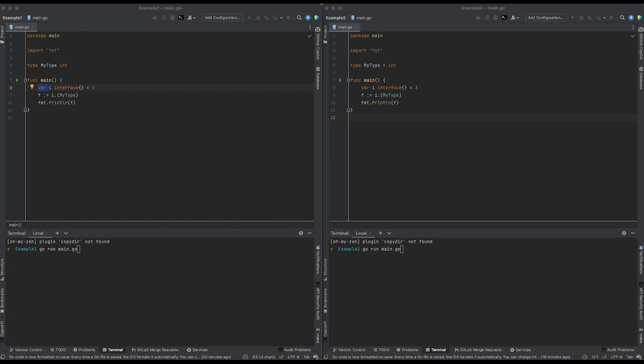Here I have two programs that are nearly identical. In each program I define a new type called myType. In the main function I define a variable i of type empty interface and set it equal to the value of 3. I then perform a type assertion on i and assert that it is of type myType. I then print out the value that's returned from that assertion.